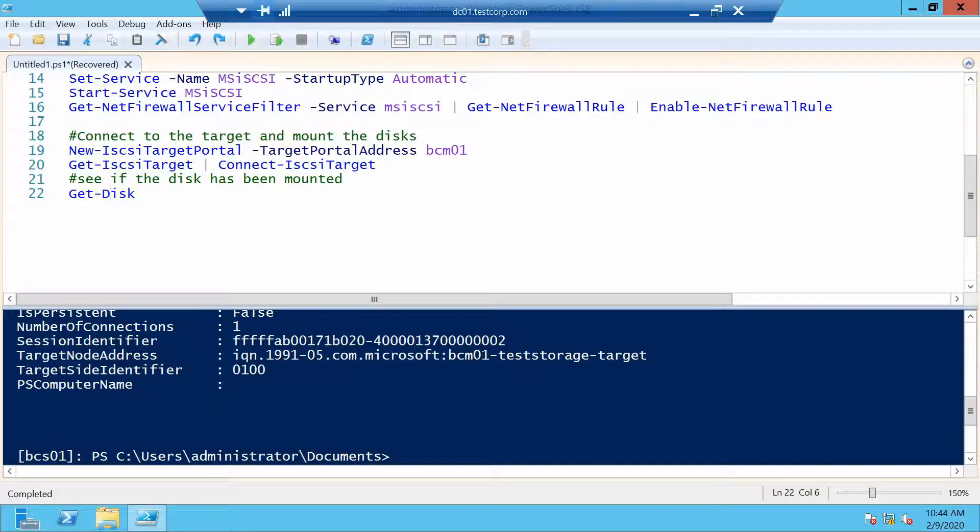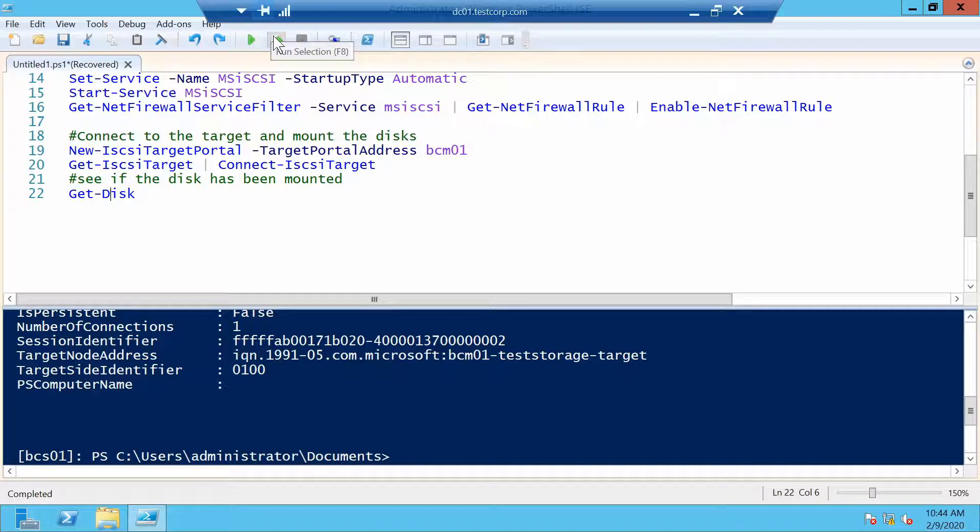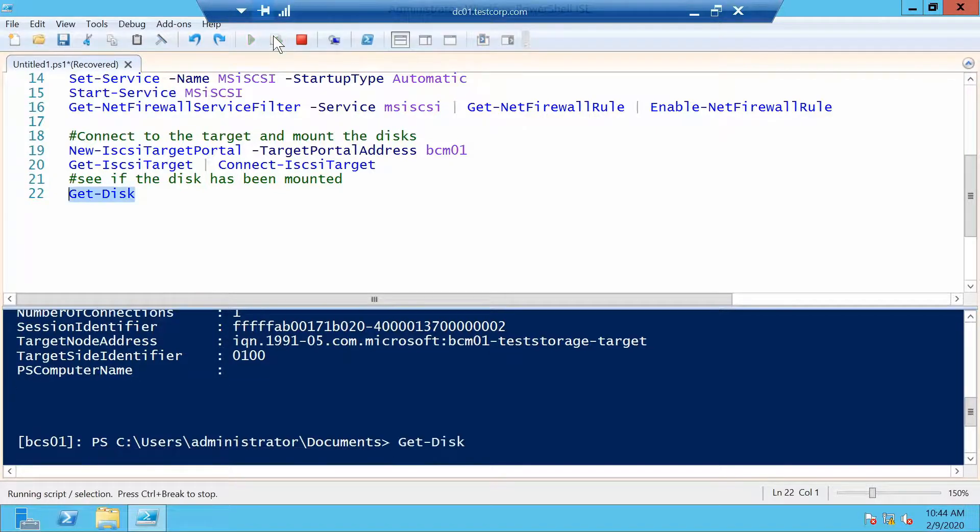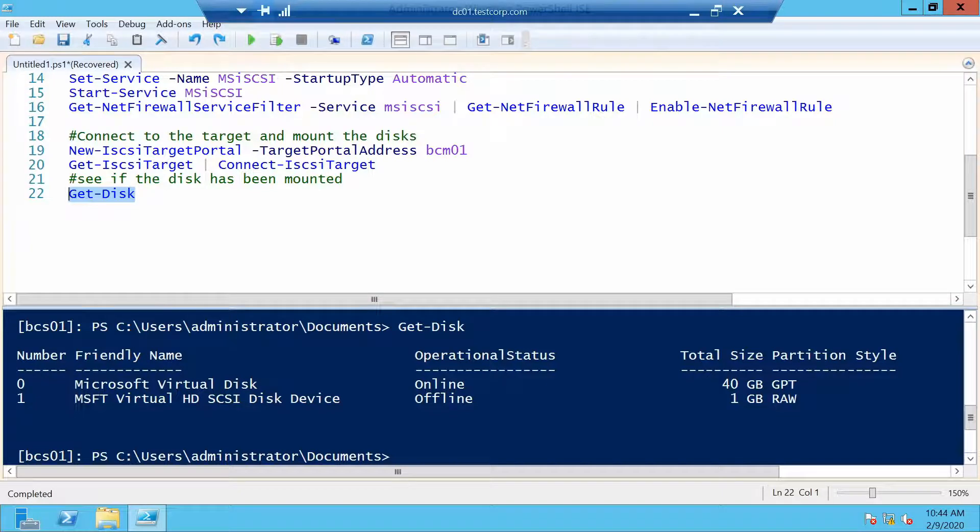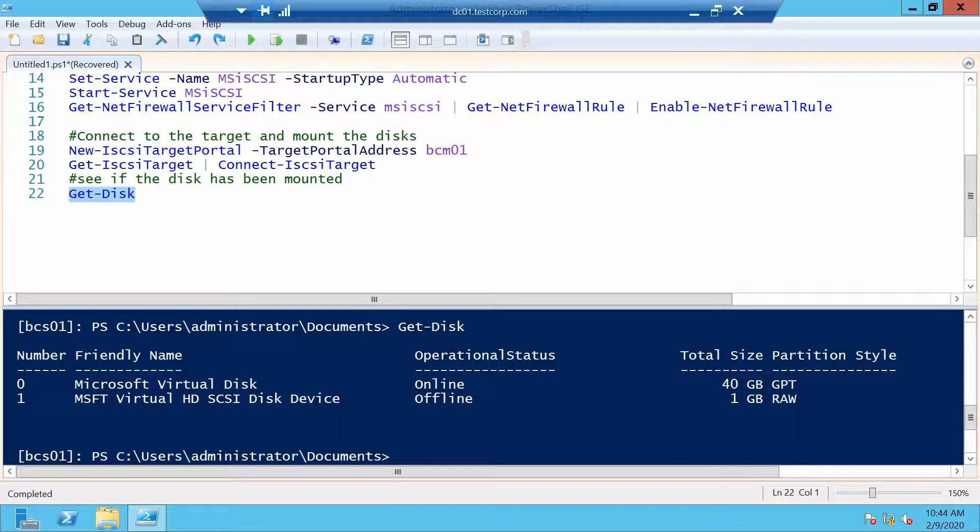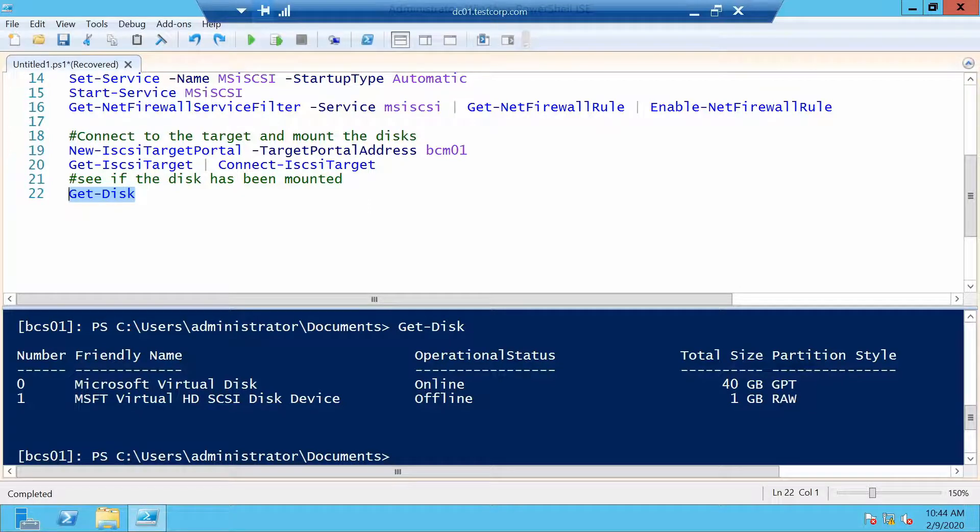Let's try a get disk and see if we have a new disk on this server. And what do you know? Microsoft virtual HD SCSI disk device which is offline and one gigabyte in size. Seems that it worked.